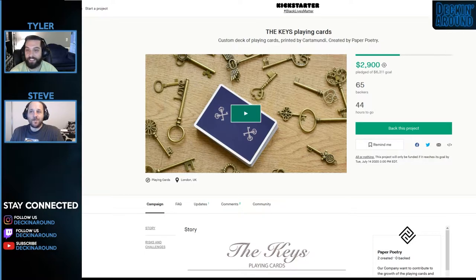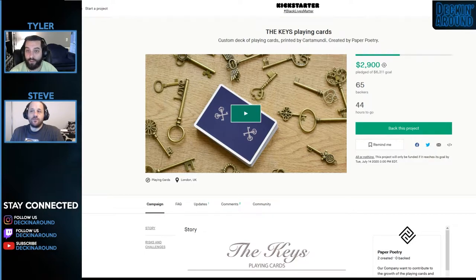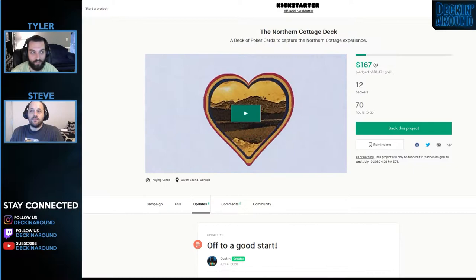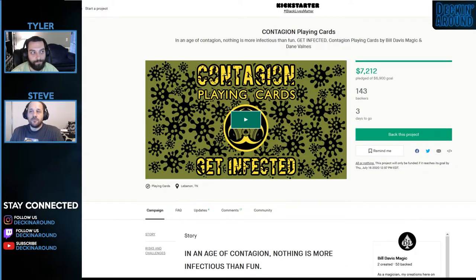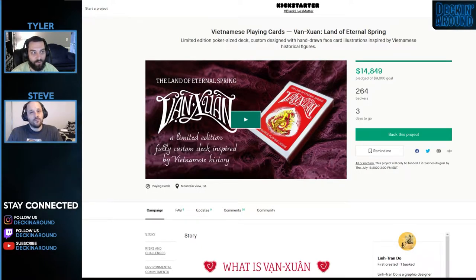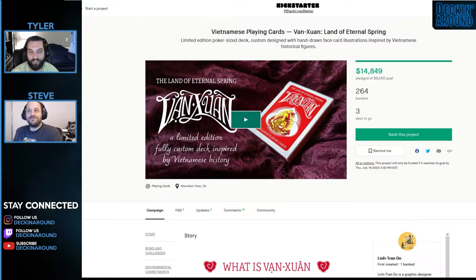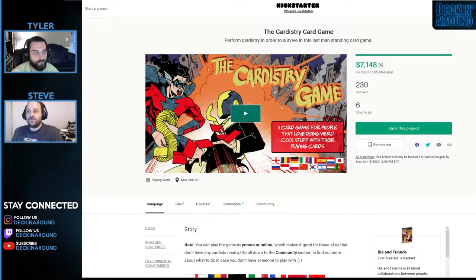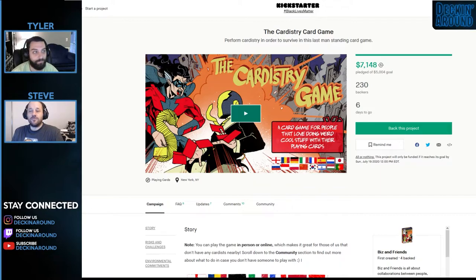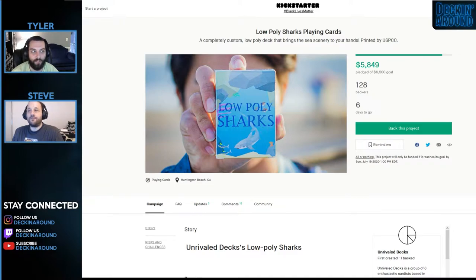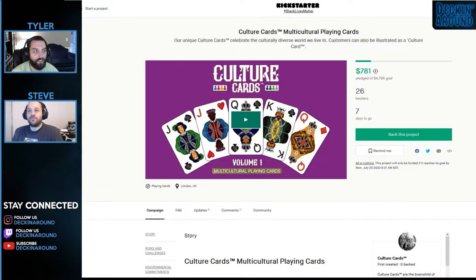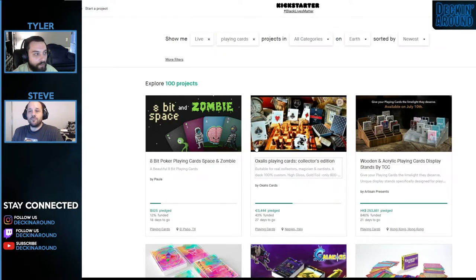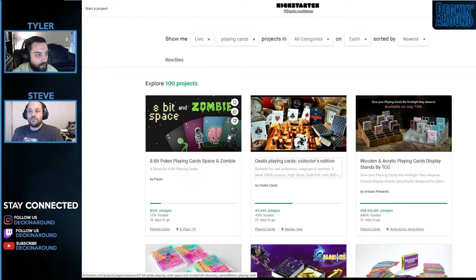And in the next 7 days we have the Keys Playing Cards, which are going to be wrapping their funding. The Animal X Playing Cards, Kajaku Edition. The Northern Cottage Deck. The Contagion Playing Cards. The Vietnamese Playing Cards. Van Juan Land of Eternal Spring. The Eclipse Originals Playing Cards. And the Cardistry Game. I need to back them. I do too. And Low Poly Sharks Playing Cards. And Culture Cards. Multicultural Playing Cards. So let's take a look at what is coming up this week.